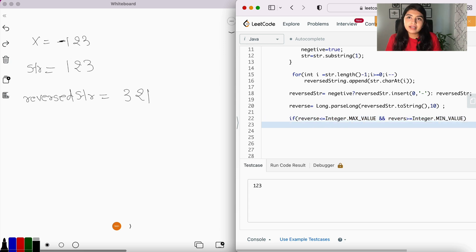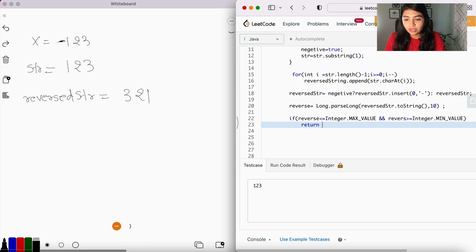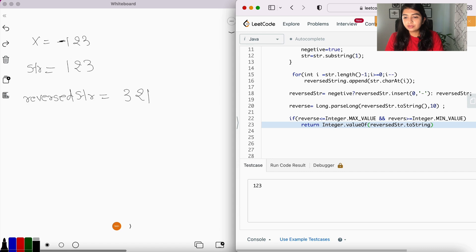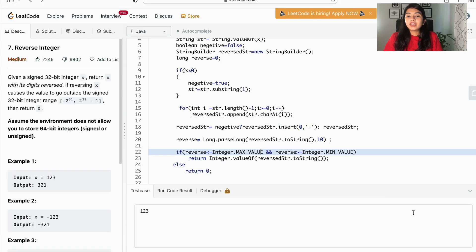And we can simply return the integer value for that number. So let's return Integer.valueOf(reverseString.toString()), else return zero. Okay, now let's go ahead and run the code.